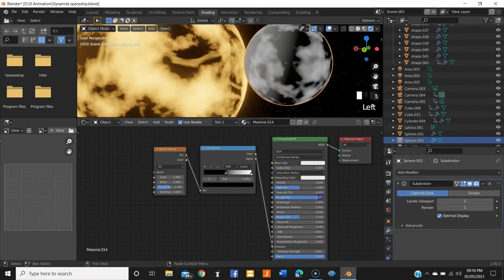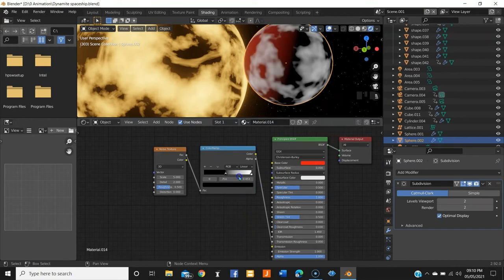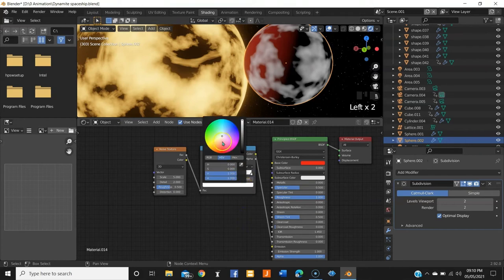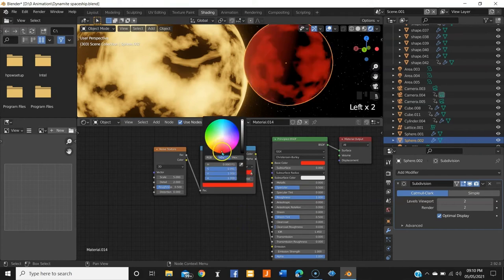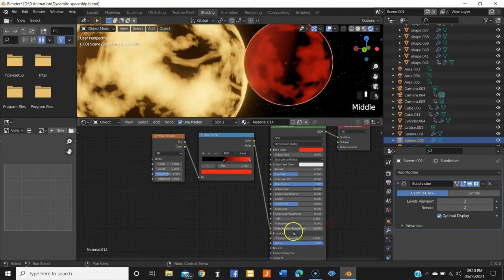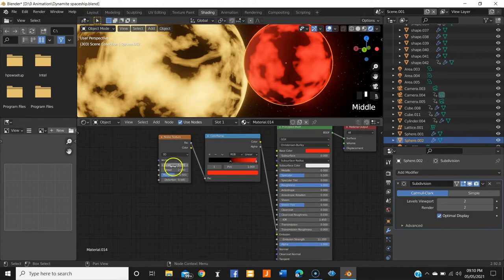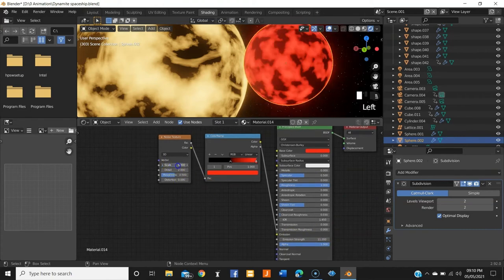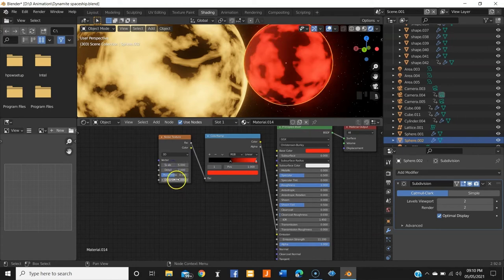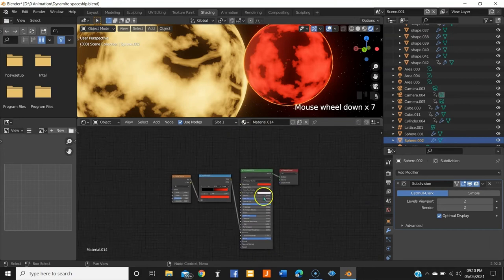Now, roughness max. Color, bring it down to something of red tone. Because I want it to be a red planet. Emission as well. Strength up a bit. Scale, you can see, play around with the settings. And it gives you a more natural look of a planet.